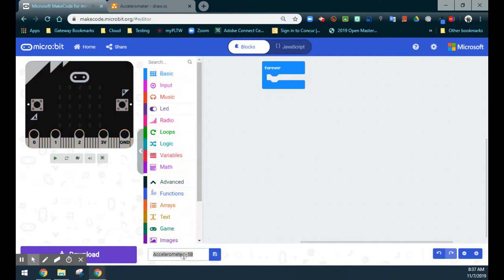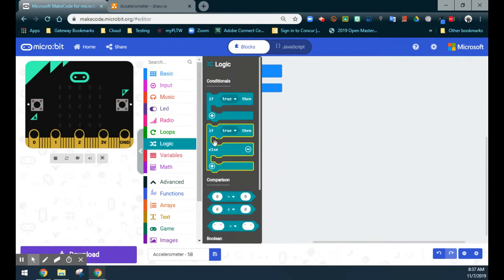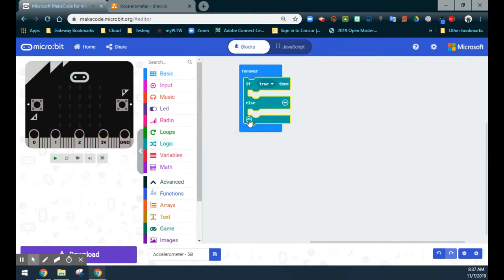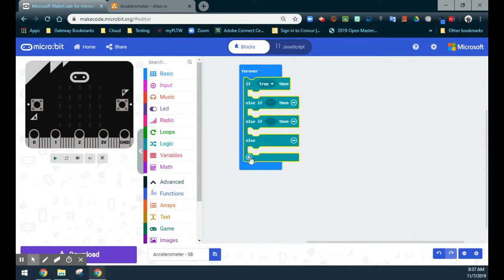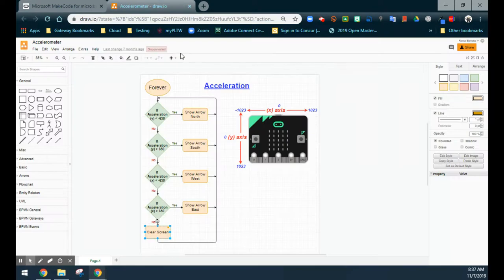We're going to go ahead and get rid of our on-start block — you can see I've already titled my program 'accelerometer.' We're going to bring in our logic statements. I'm going to bring in this if-else and use the plus sign to add an else if, a second else if, and a third. So now we have our first if statement, the three else ifs, and then the last condition which is the else.